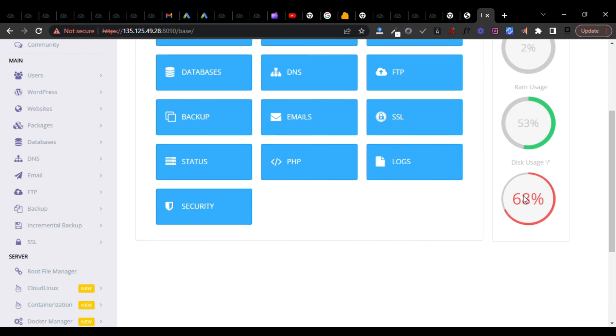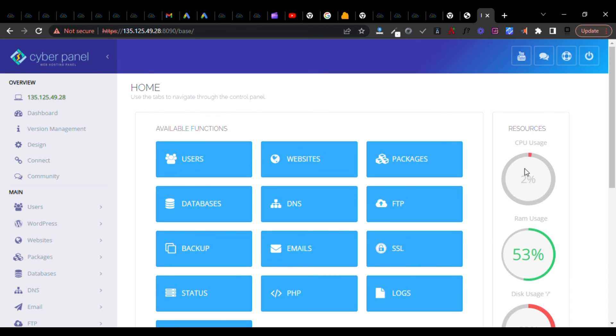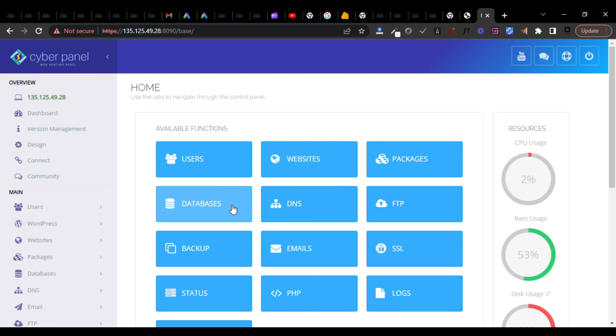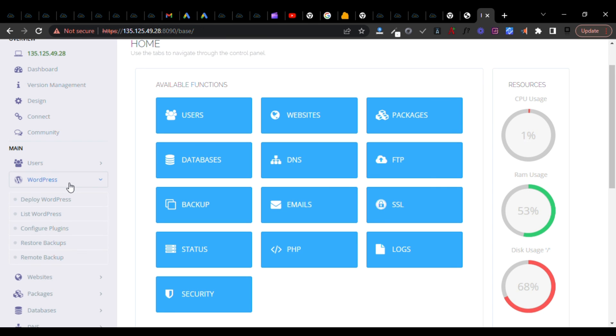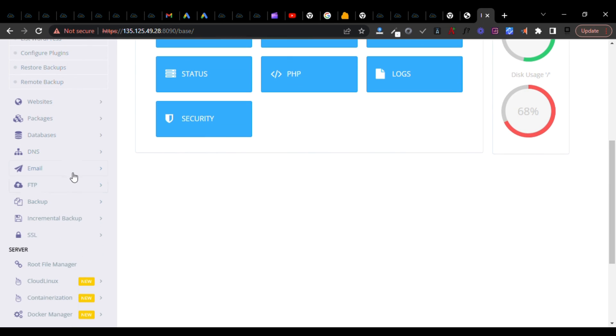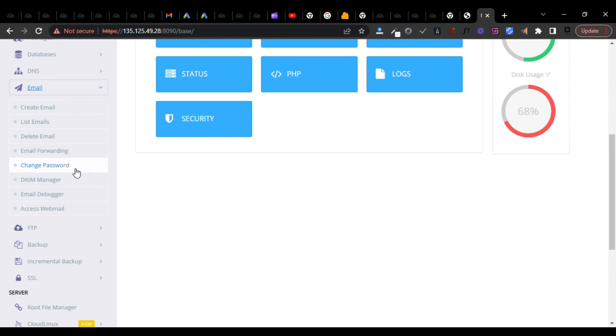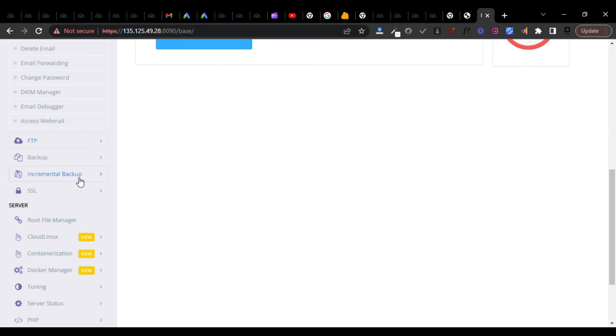Just to give you a walkthrough - there's resources you're consuming, there is users where you can add users, there is website where you can create your website from here, DNS, databases, backup, FTP, SSL, emails, post fixes, PHP. WordPress - you can deploy your WordPress from here. You can create your email addresses and configure details about email from here.